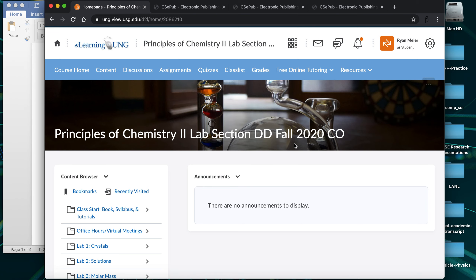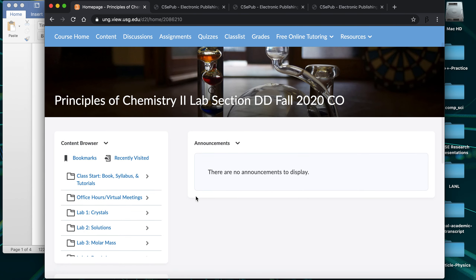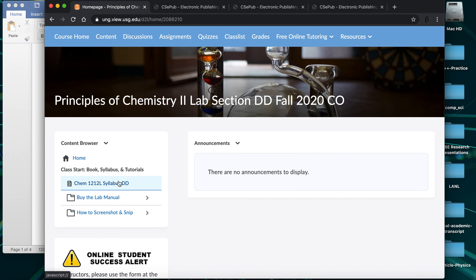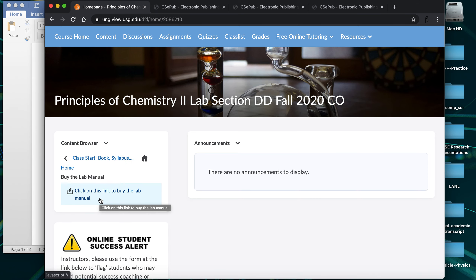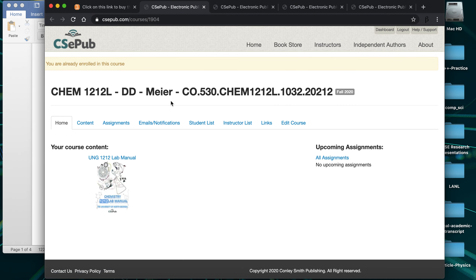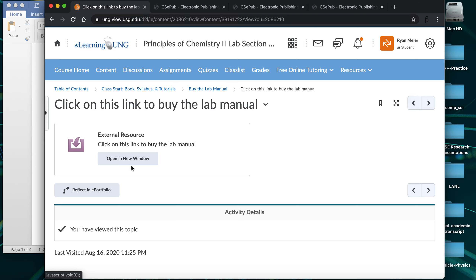When you log into our D2L page, which is your starting point for everything this lab, there's a first folder with information including the syllabus. Very importantly, it also has a link to buy the lab manual. When you click that link from your D2L class while logged in, it automatically takes you to a CSEpub page to purchase the right one for your section. You don't need a course code — just log in to D2L, follow the link, and you can purchase your CSEpub access there.